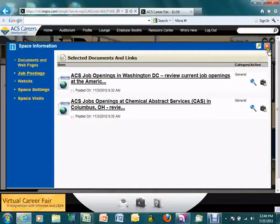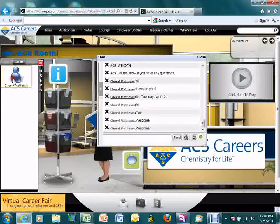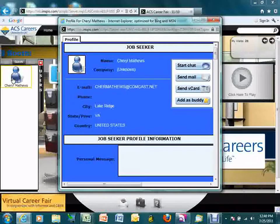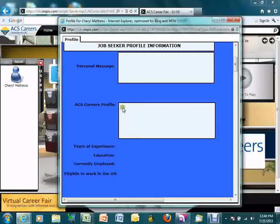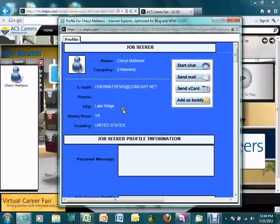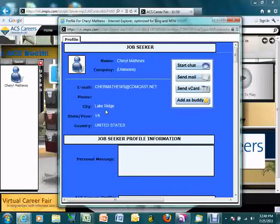As the candidate is reviewing the different content you've included, you can look at their profile and determine if this is somebody you want to speak with more. You can see content information, a personal message, access to their careers profile, and more. They'll have provided different information during the registration process and uploaded a resume, so you'd be able to access and download that resume or CV from this area.